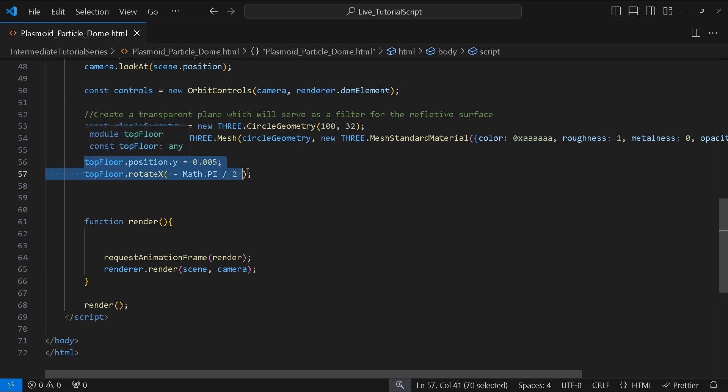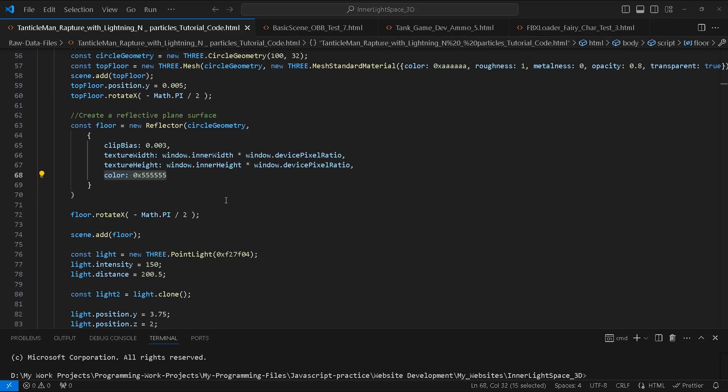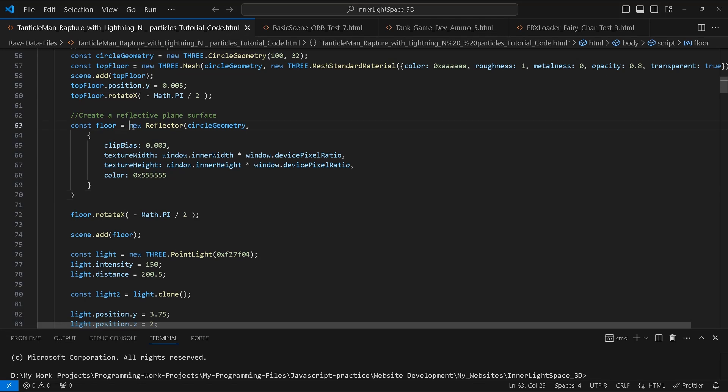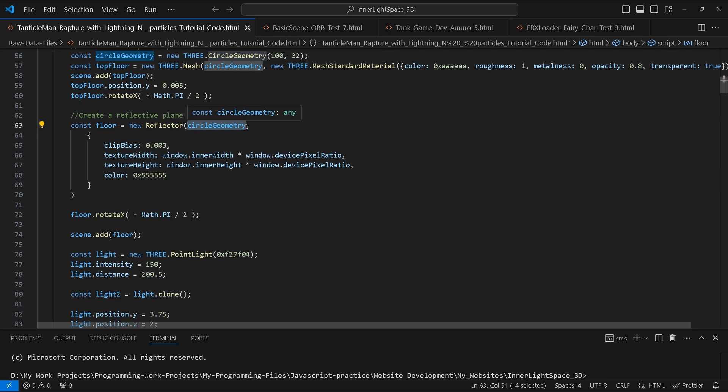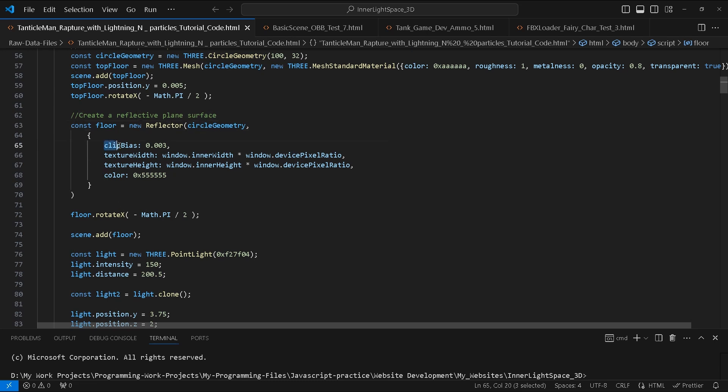Next we're going to create another circular surface, this time using the Reflector module and our circle geometry. The Reflector module takes two arguments: one is a geometry and the second is an object with the following property options. We've got clip bias which will be 0.003, the texture width is window.innerWidth divided by window.devicePixelRatio.